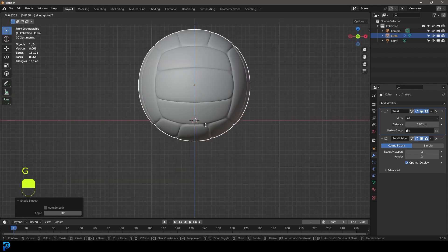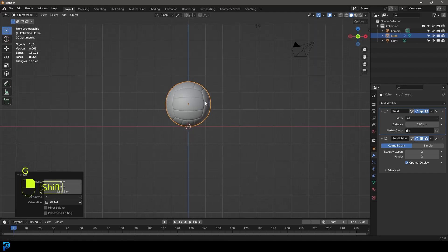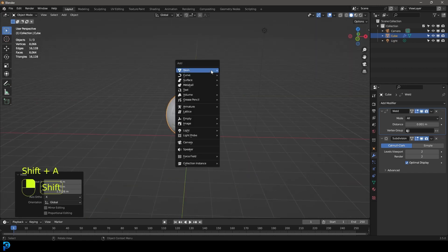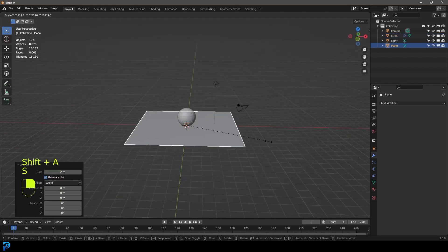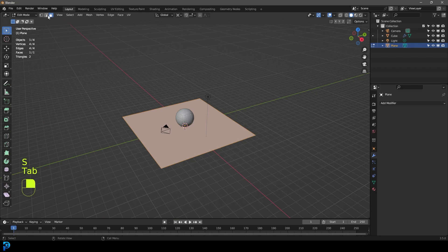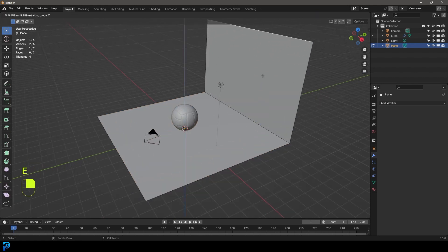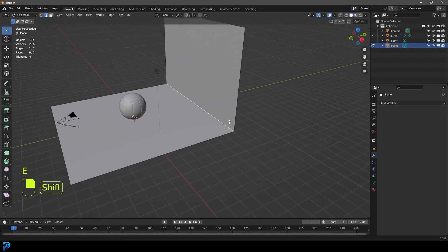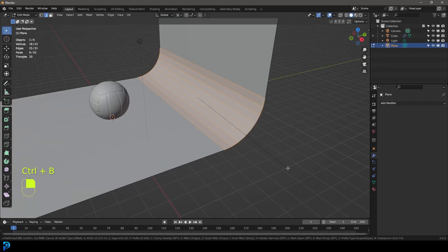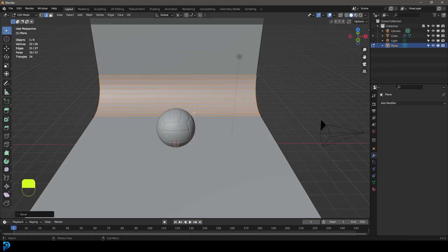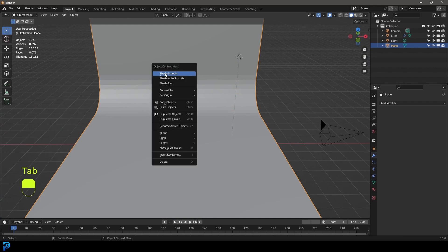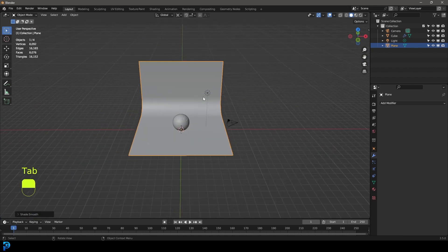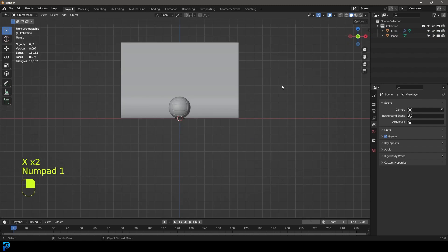Now you're going to go G Z and move it up so it's sitting on the floor. Shift A, let's add in a plane and scale that up. Tab into edit mode. And let's select this edge at the back and go E to extrude and Z. And let's grab this edge here and go control B to bevel and then roll the middle mouse button to add in segments. Tab back out, right click and go shade smooth.